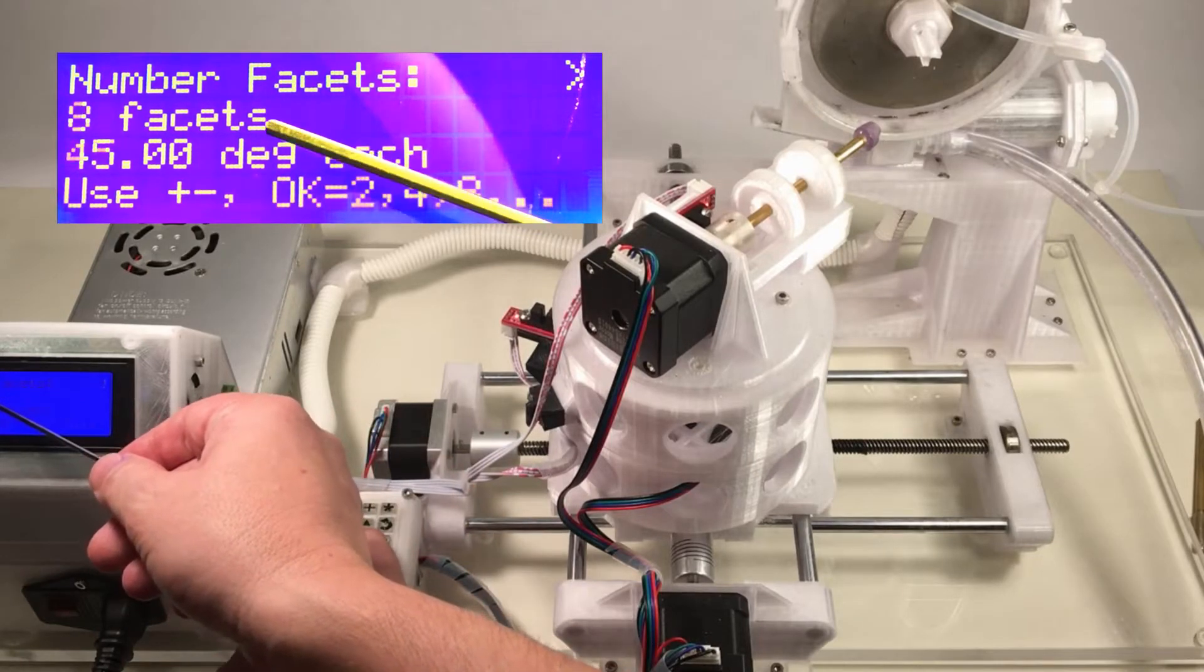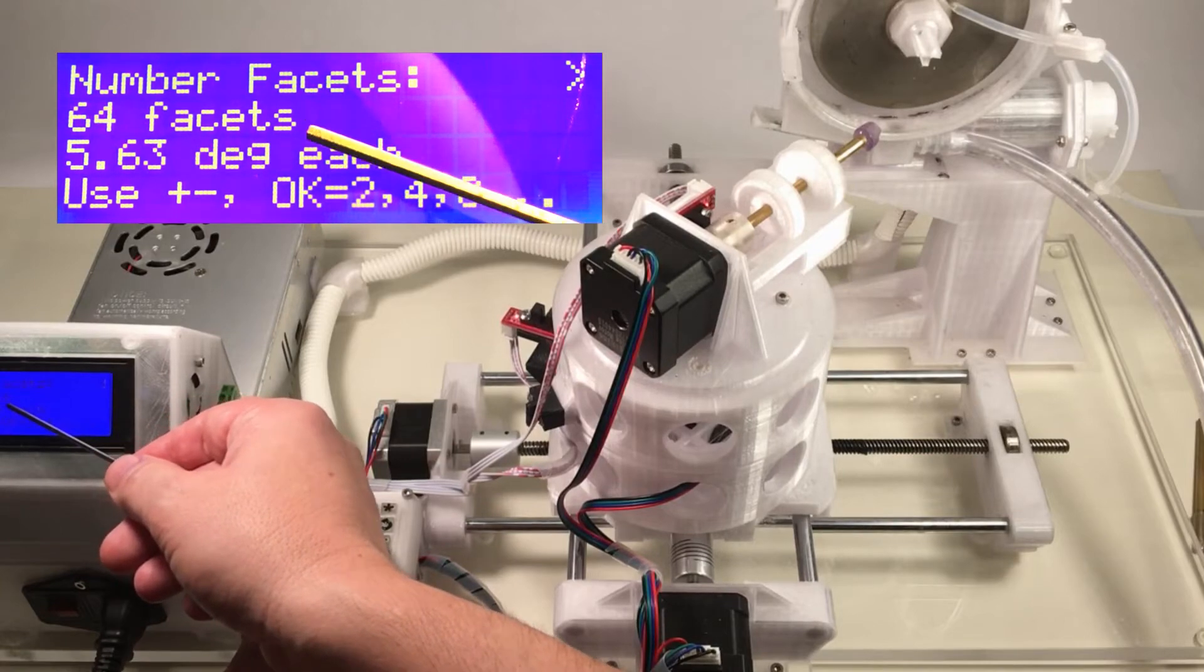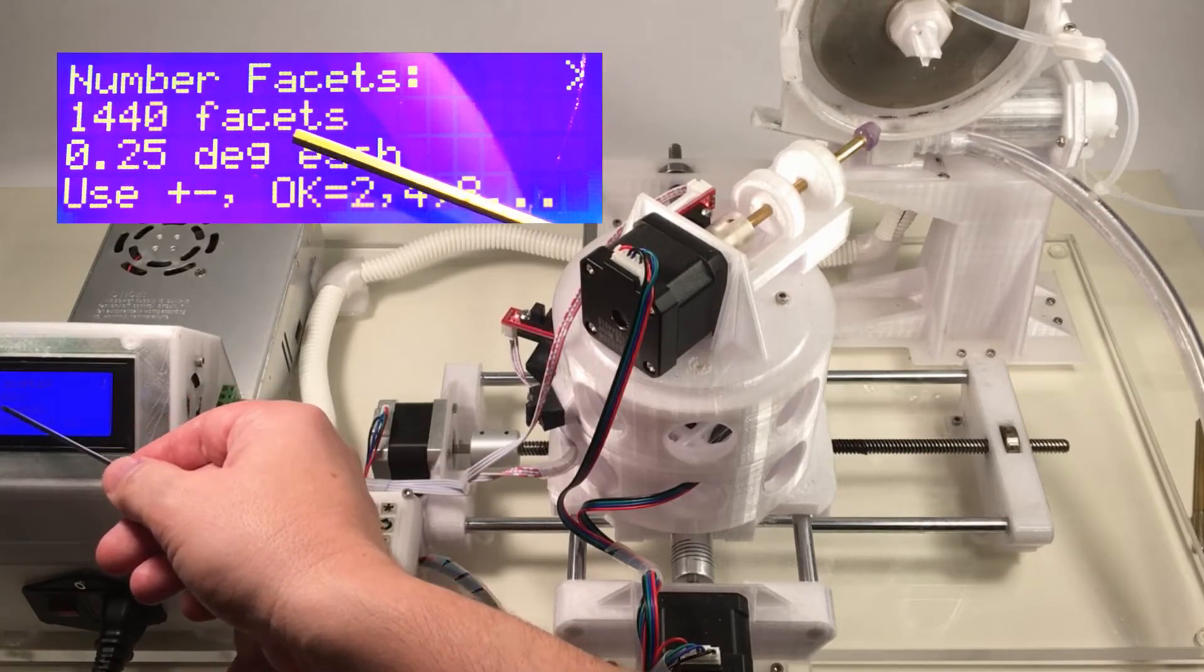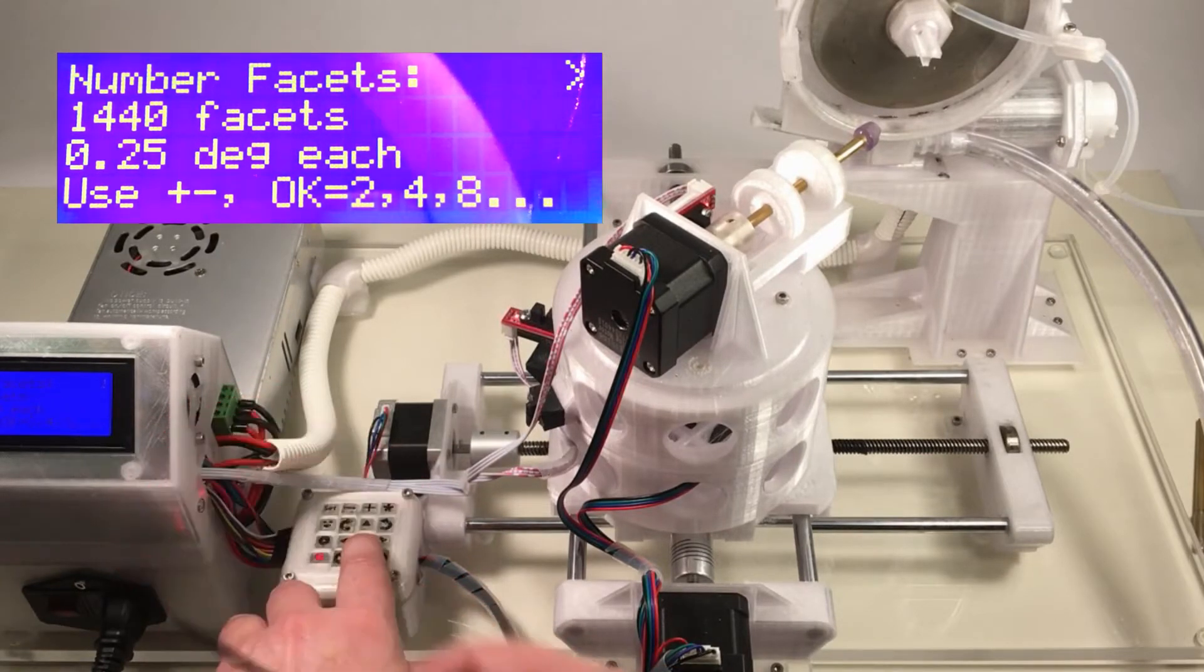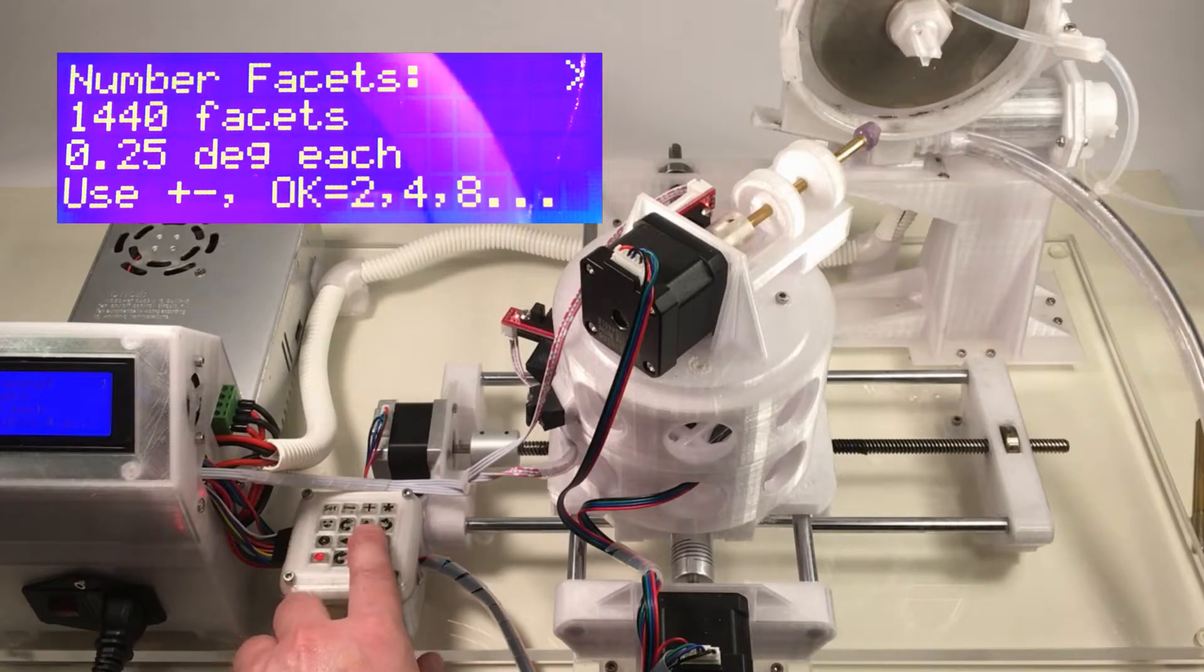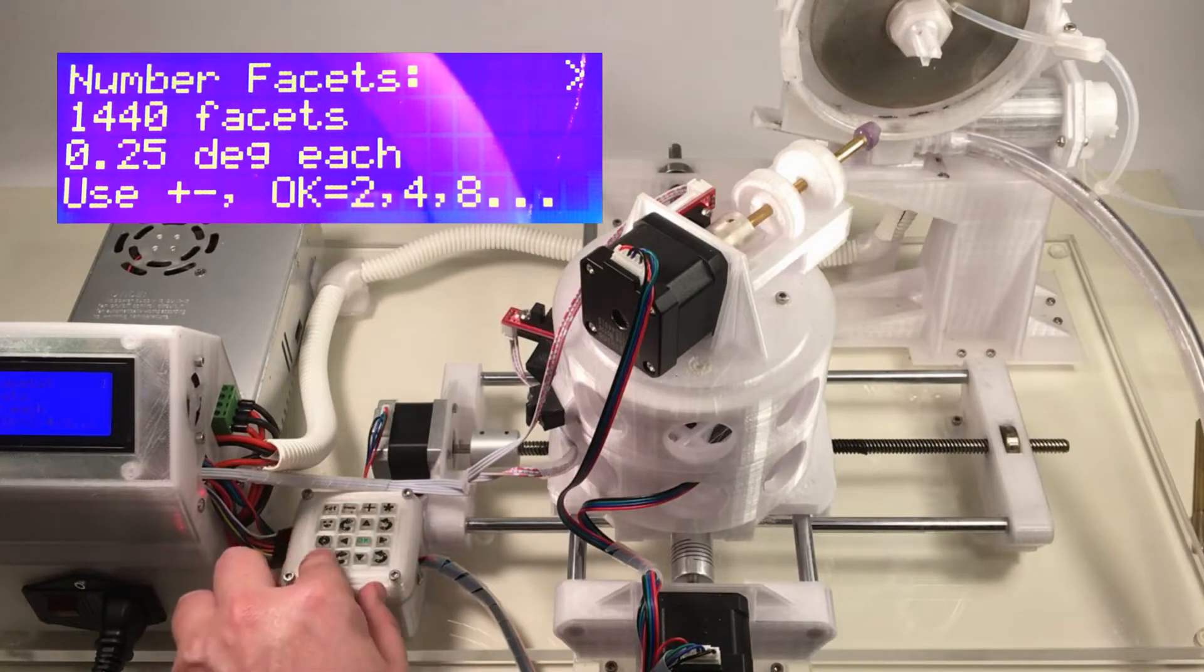You can see it's four at the moment. We'll toggle it all the way to 1440, which is the fine adjust. Now that we're at 1440 facets per revolution, which gives us that quarter-degree increment, we'll escape.